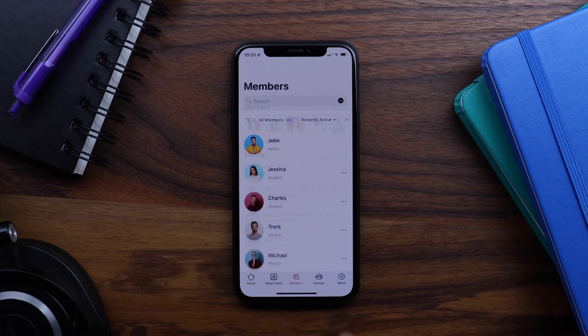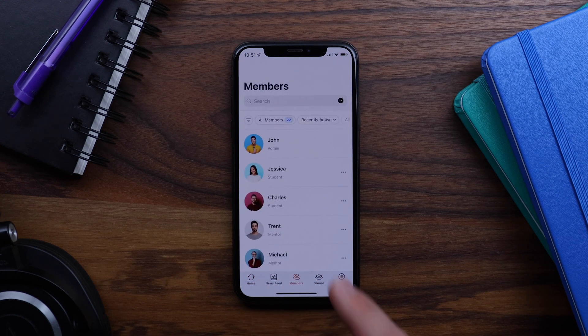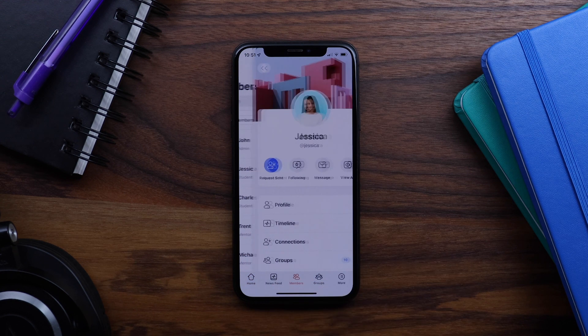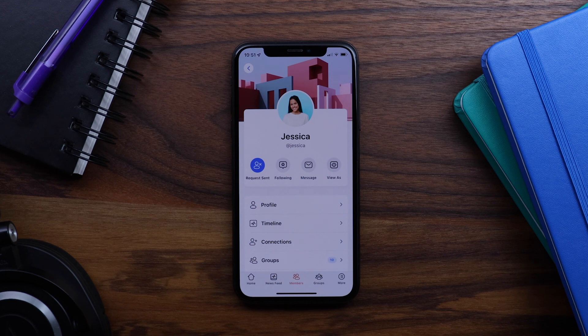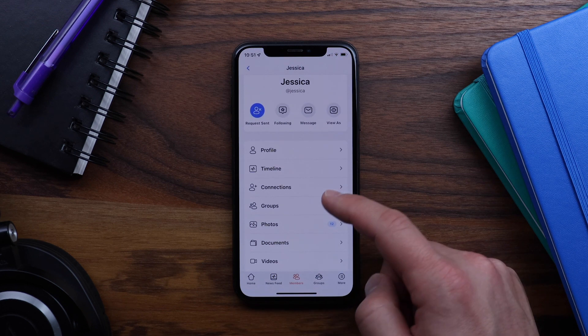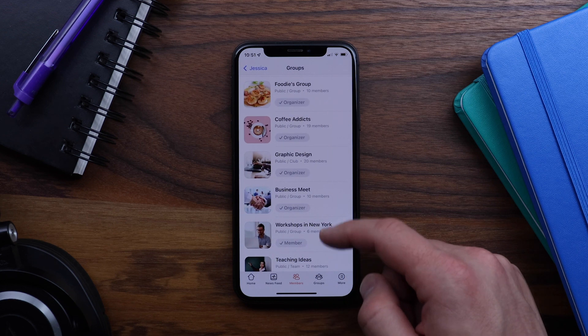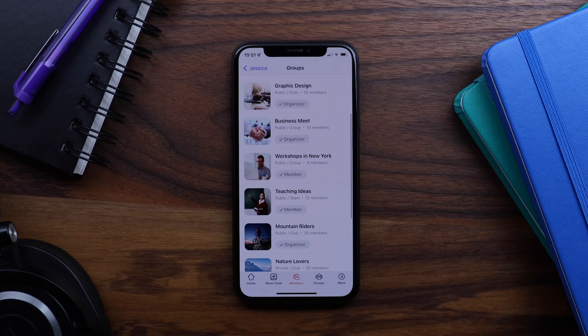Let's go back to the members directory and we'll tap on Jessica's profile again. And you can see that our tab bar is still visible. Let's tap to view her groups and the tab bar is still visible.